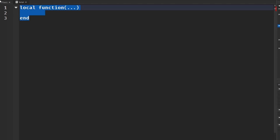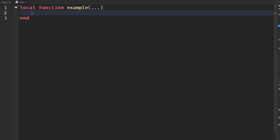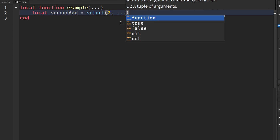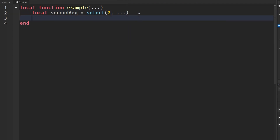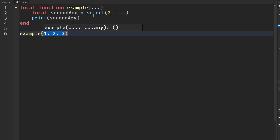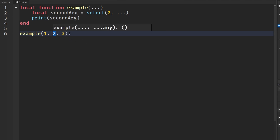What select does is let us get a certain argument from those dots. I'm going to make a function called example with the three dots as the parameters, and say local secondArgument equals select. I'll put in the index — let's say I want to get the second index of this arbitrary list of numbers. Then we print secondArgument and call example with one, two, and three. The three dots represent whatever we pass in, so this should give us the second value.